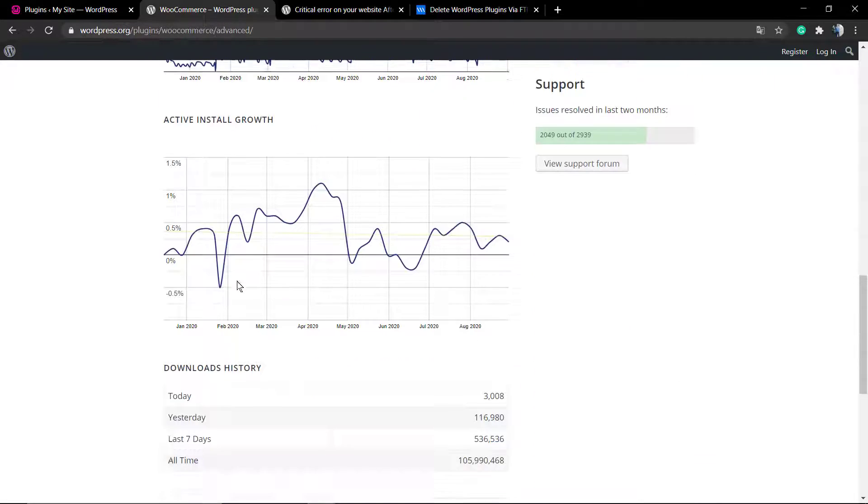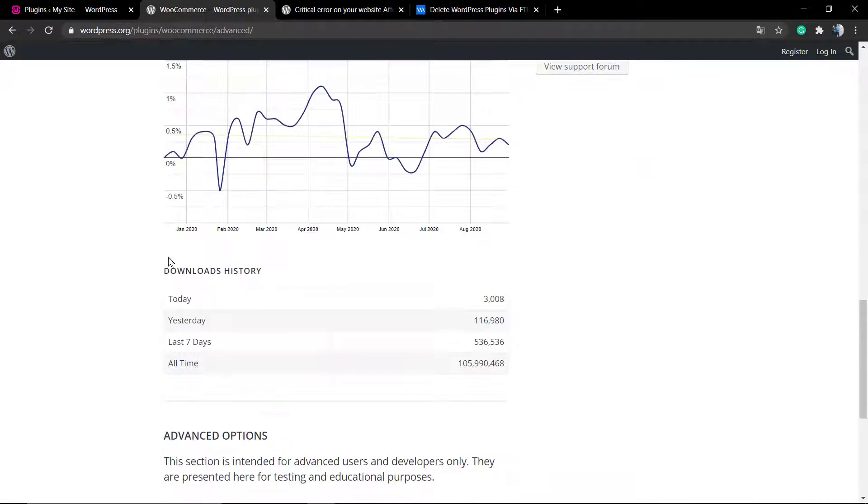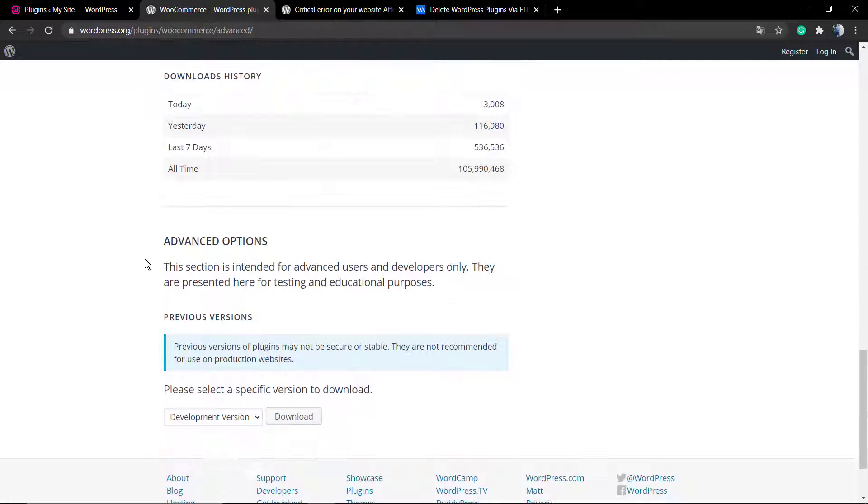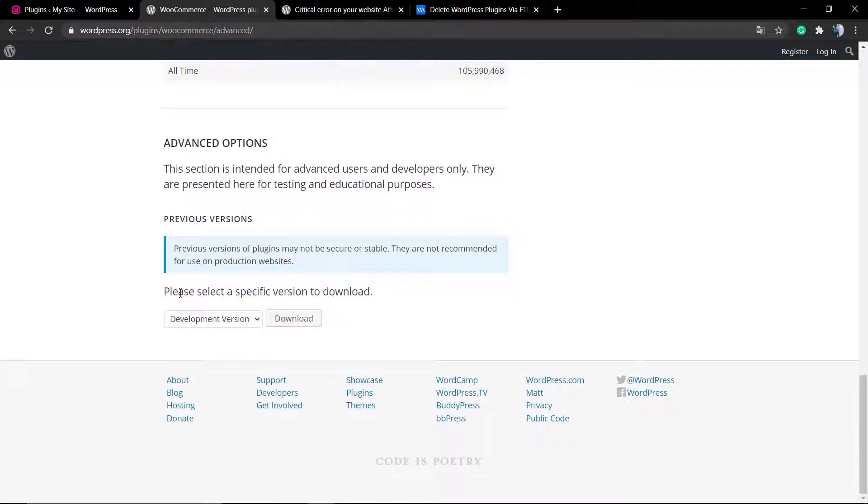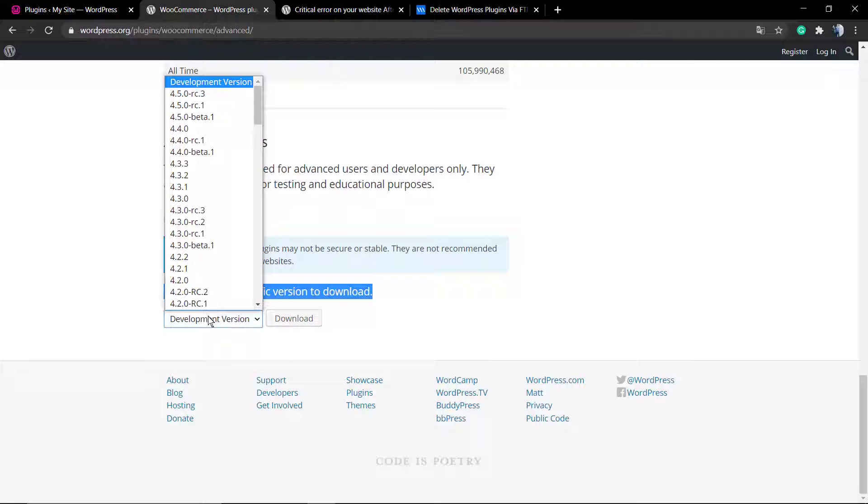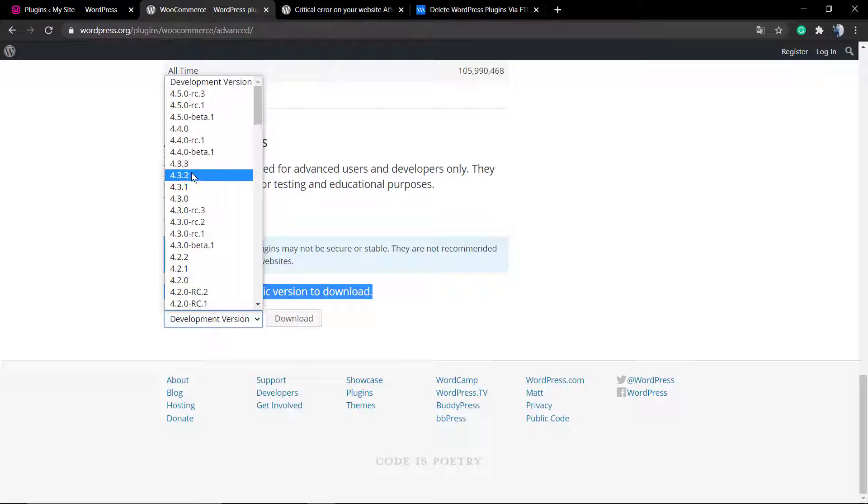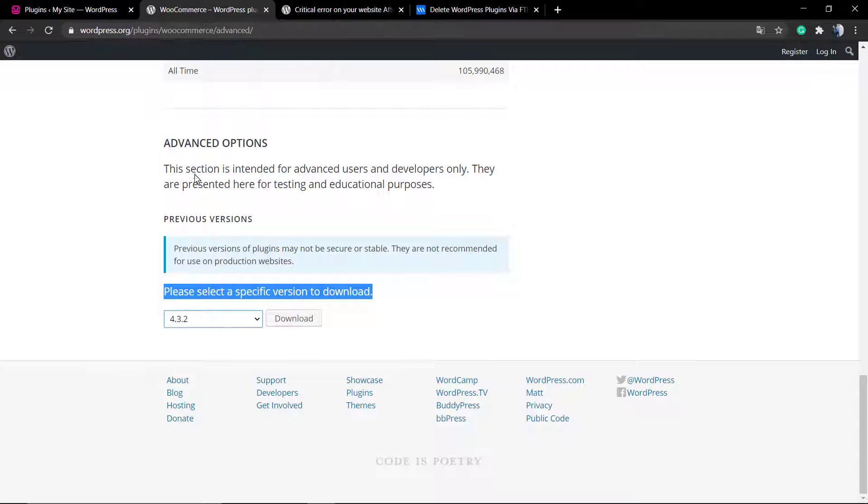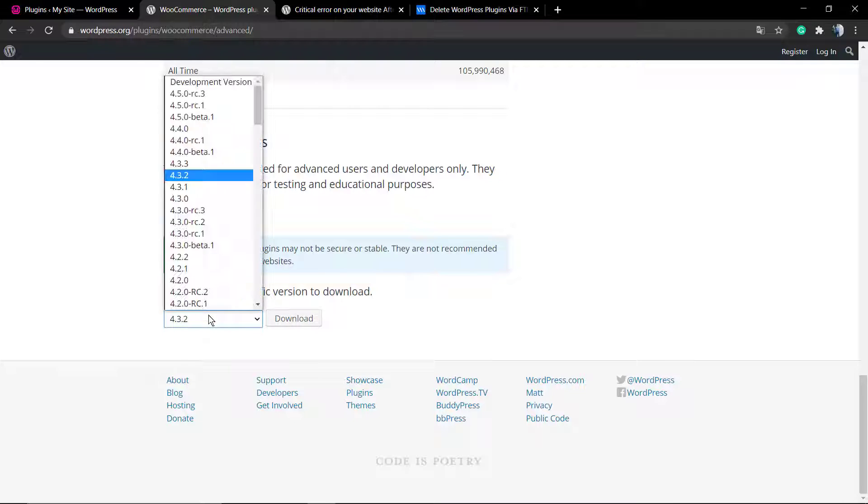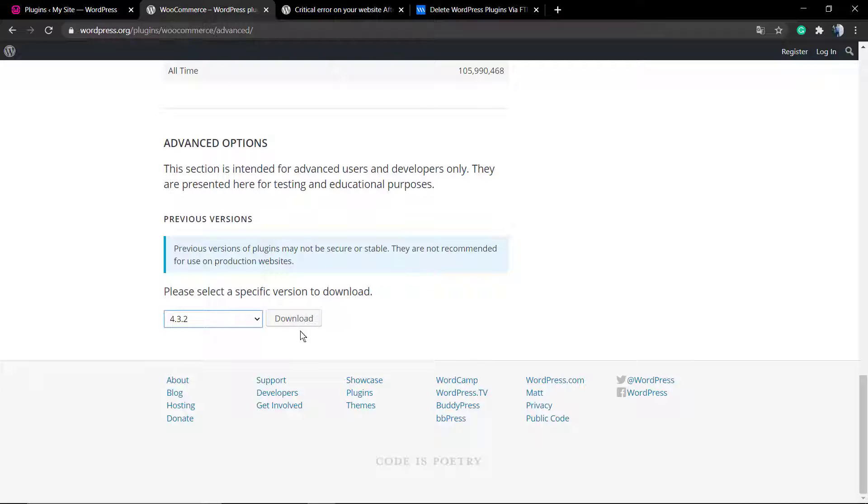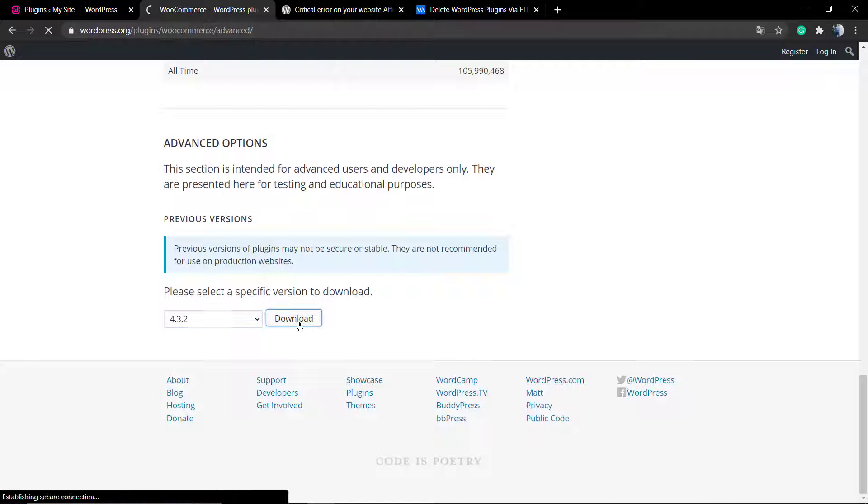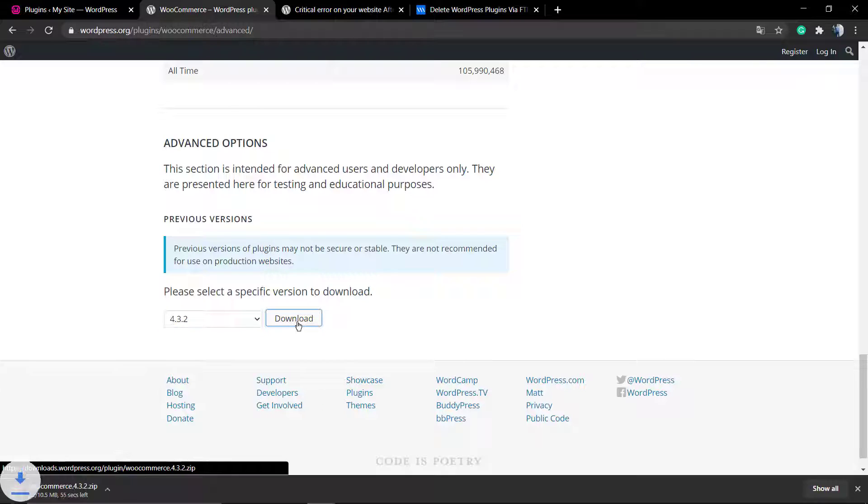Click on advanced options and scroll down. The very end option is going to be the developer's version download. Here you can select any version of the plugin to download, even the older versions. For example, the problem was in 4.4.0, and I'm going to download the 4.3.2.